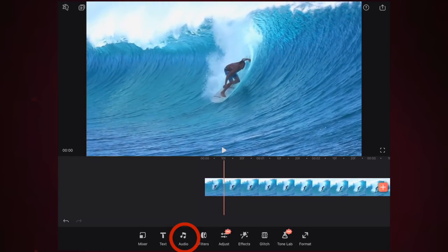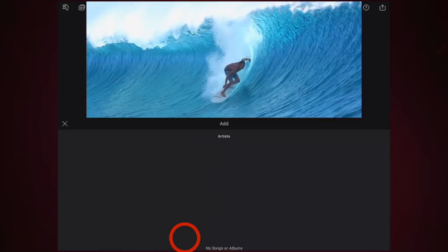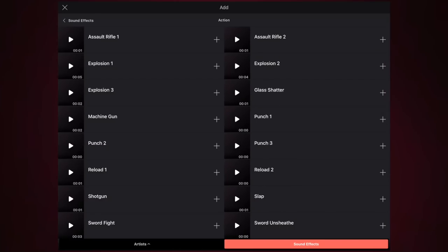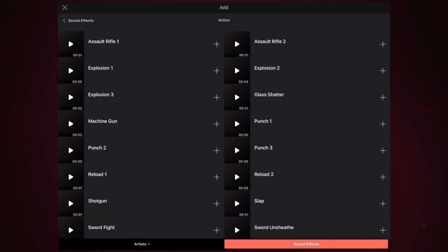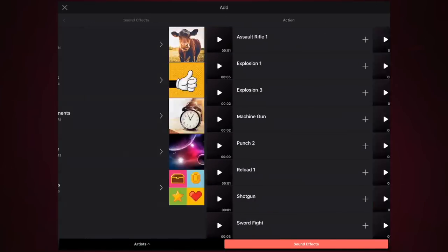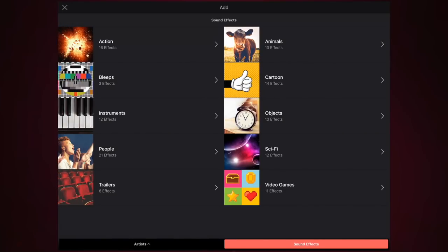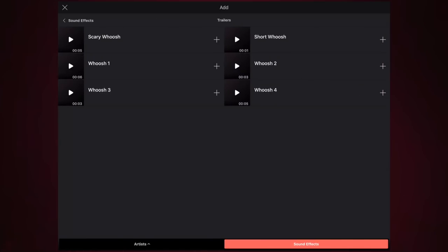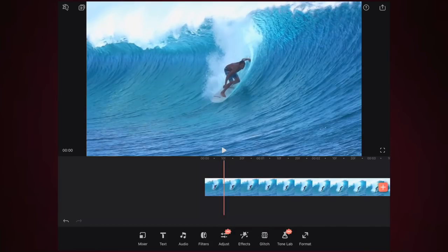Next we have audio. You can import songs from your library, or use the stock batch of sound effects which are really cool. If you wanted to add an action-type audio file you can do that, and likewise you can go into sound effects and add a video game or trailer sound effect from the stock sounds available.